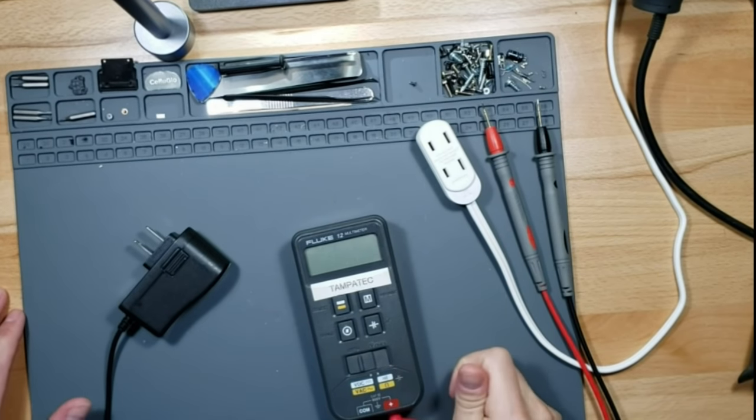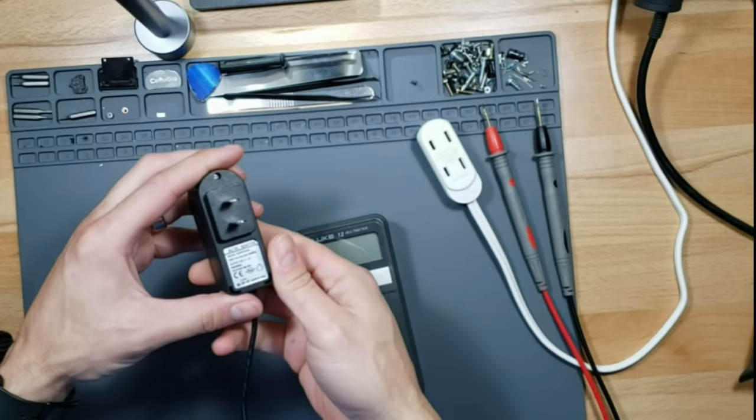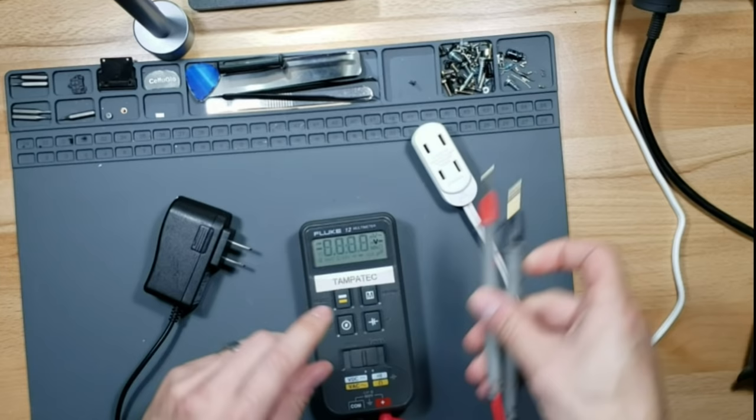What's up guys, this is Tampa Tech and we're going to try to fix my son's power adapter for his guitar pedal board. We're going to plug it into here first. Well, first let's see if we have power.